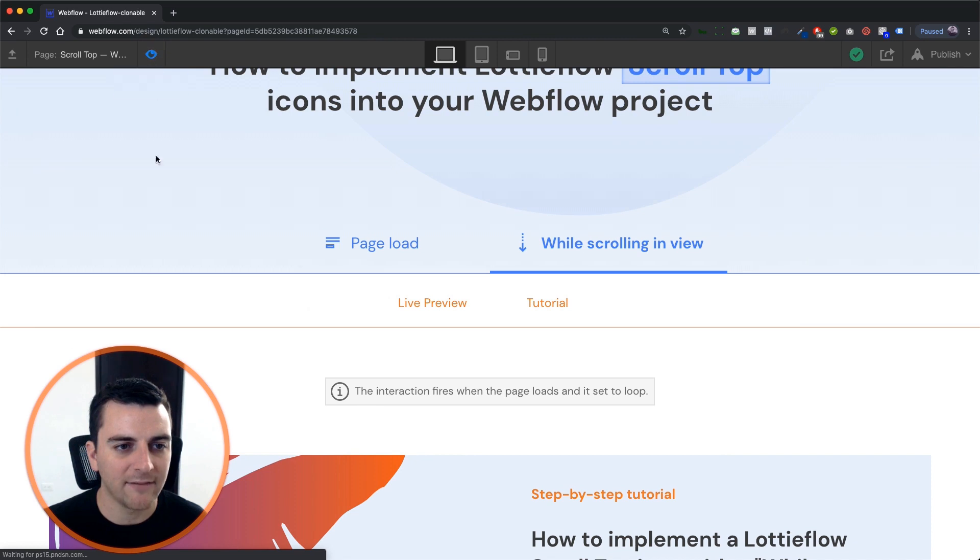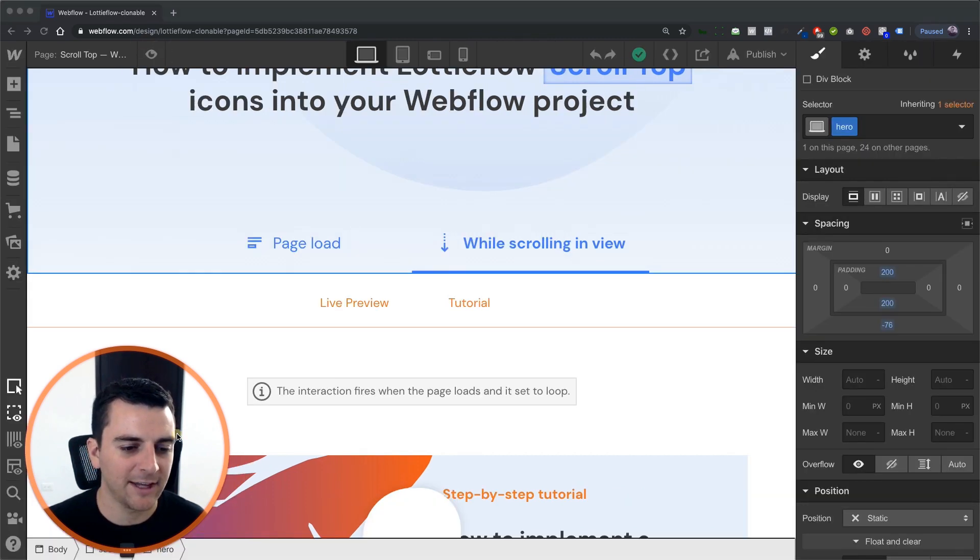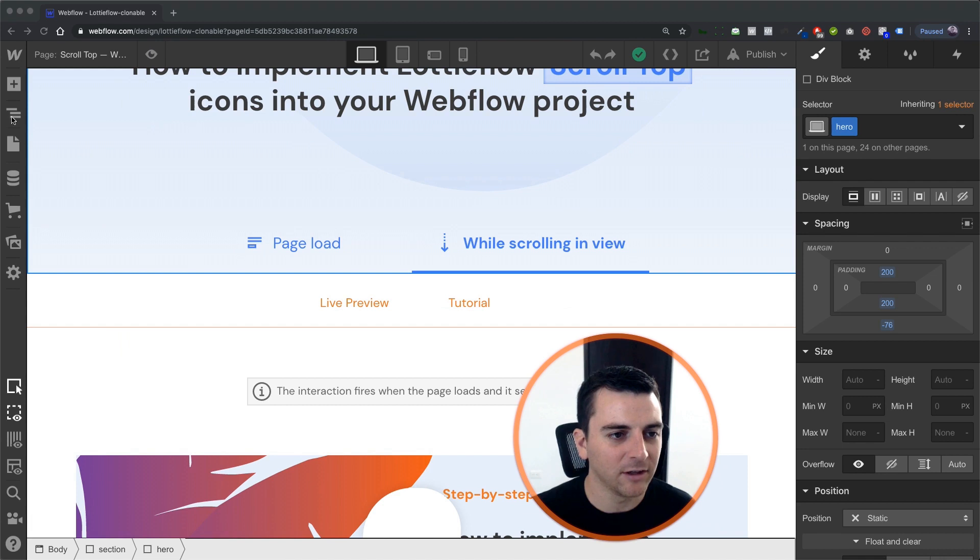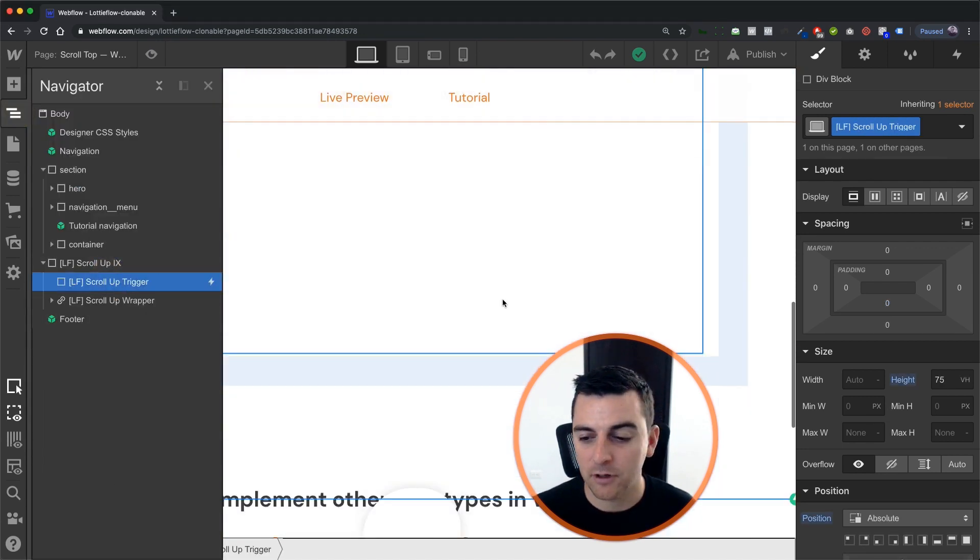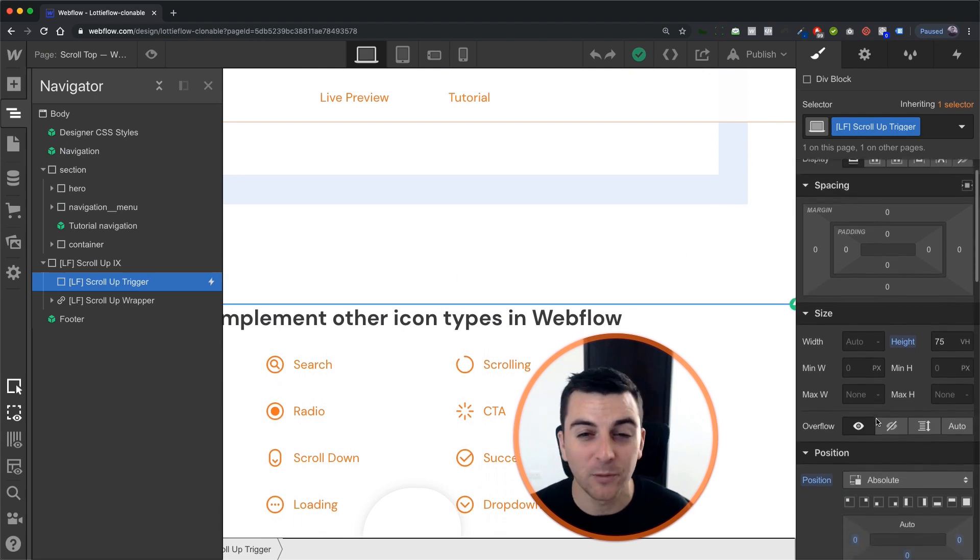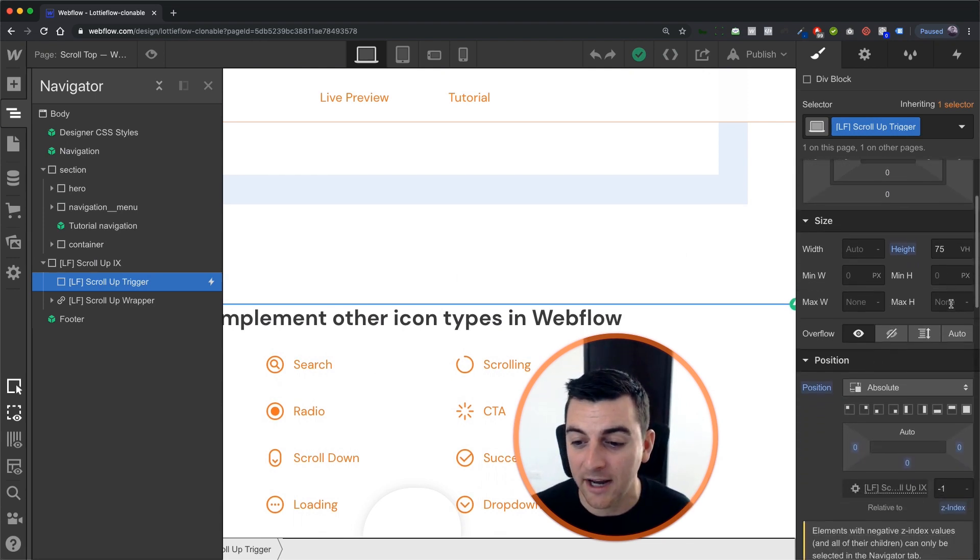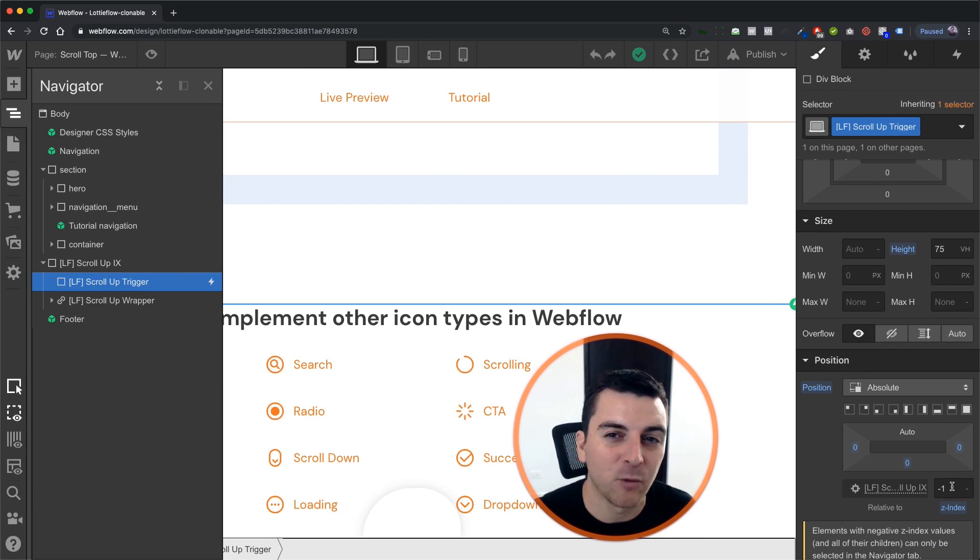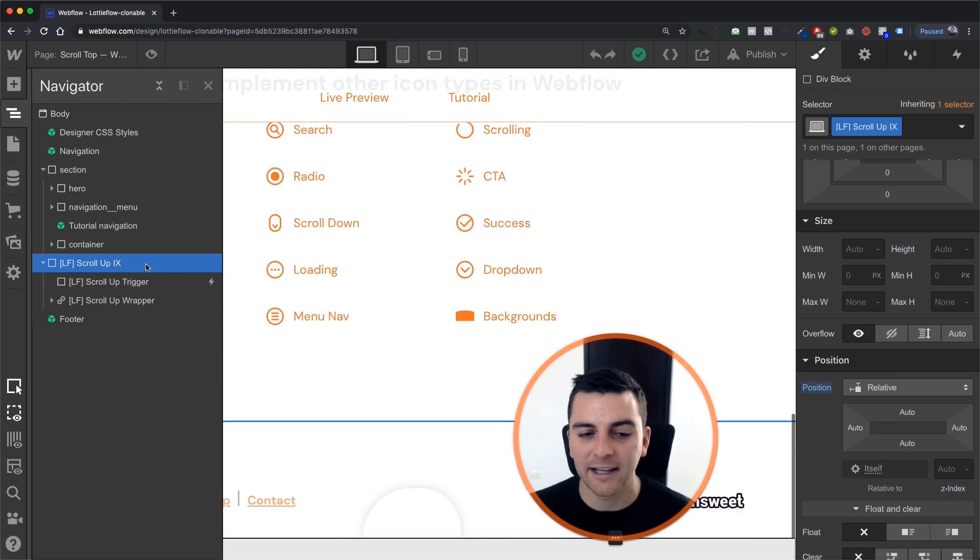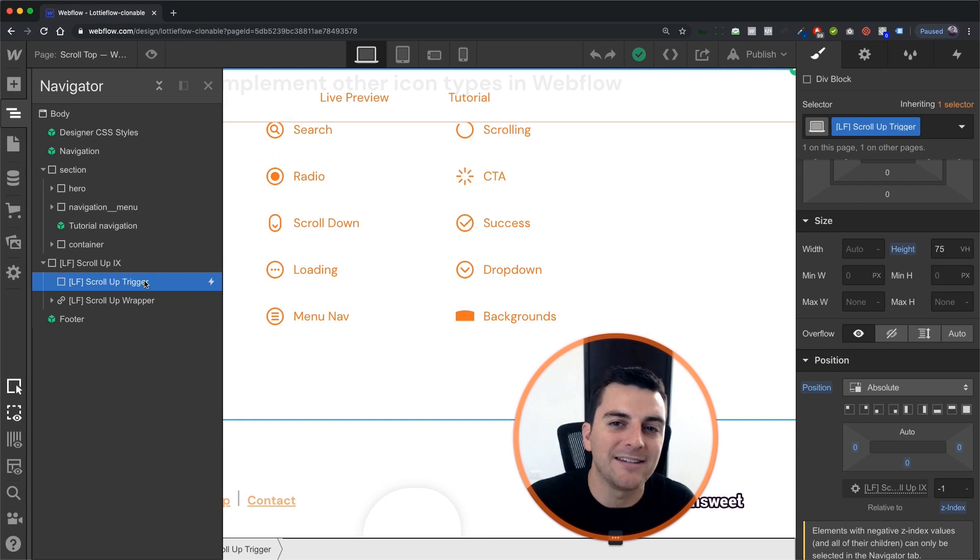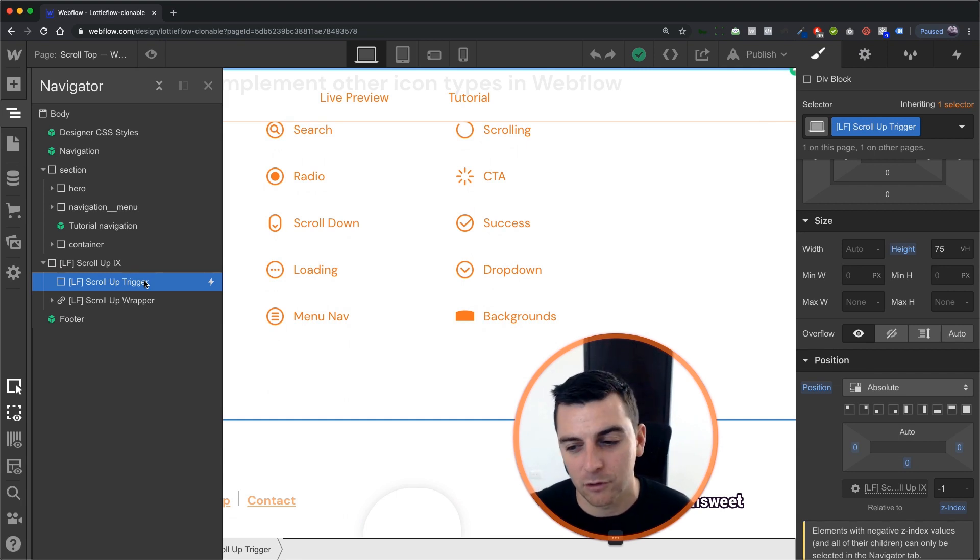First, let's go into Navigator and let's see what we have working on here. We have our scroll up trigger. This is set to absolute with a height of 75 viewport height set to absolute at a negative 1 z-index. The reason we are setting it like this is so that we can exactly customize the size and the placement of this scroll trigger.